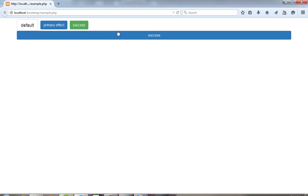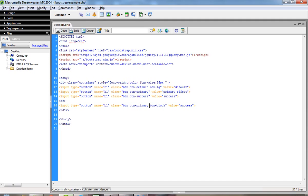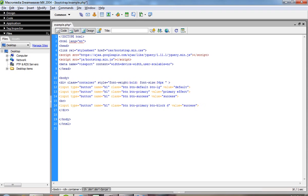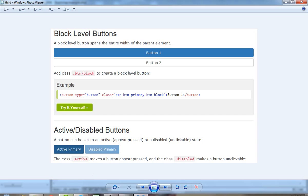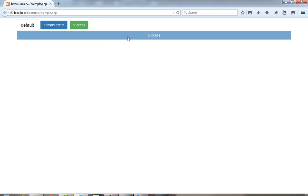Now you can see here I am getting this type of effect. Now I show you another thing — if you want to disable and activate your button, this type of effect — you have to pass here active and disabled. Now I am going to pass here active; by default this is an active effect. Now you can see here this button is disabled, I am not getting any type of effect and this button is also not working. So this way you can use different types of buttons in your website or your project. Thank you.